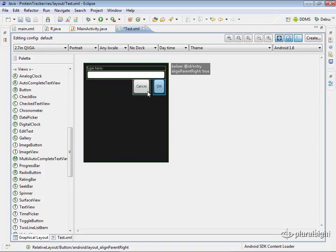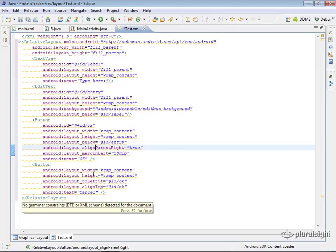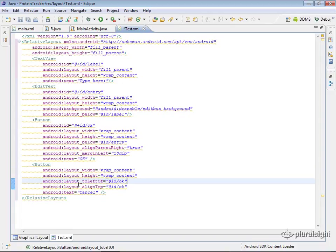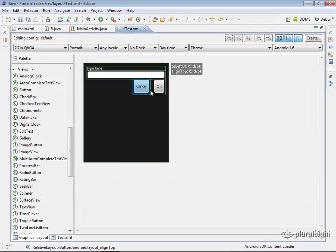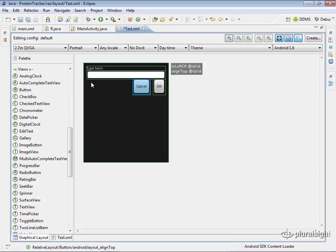Now, the interesting thing is this cancel button is on the same line. So let's figure out why is that happening. Well, when we look at the cancel button, we see two things here. We see a layout to the left of OK and align the top of OK. So if we look at this, we're seeing that, OK, so cancel is being aligned to the left of the OK, and it's aligned with the same top as the OK, and that's how it gets put here. So you can see how this can get fairly complicated and hard to wrap your mind around. If you had designed an entire UI with a lot of different widgets and you had them all being relative to each other in various different ways, it can definitely get confusing.